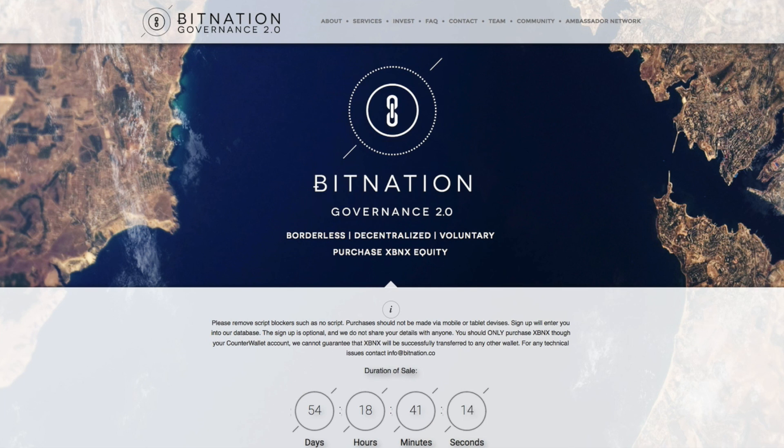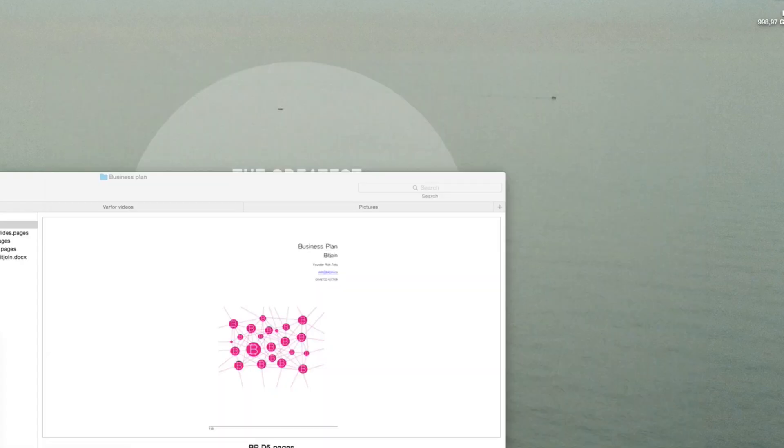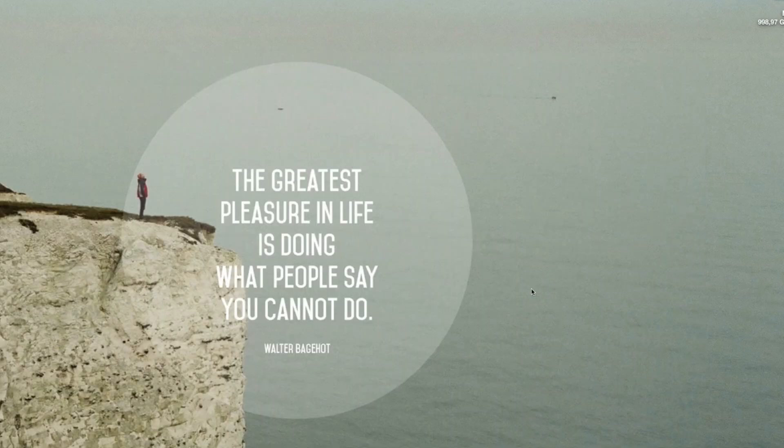I hope you guys found this video useful. Go ahead and start registering your documents on the blockchain because it will become a standard in the future.